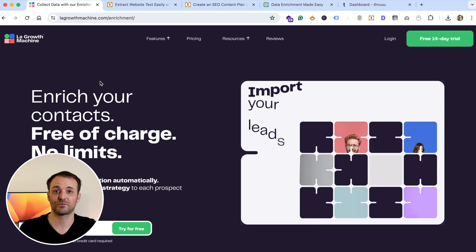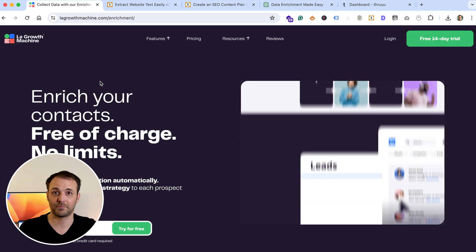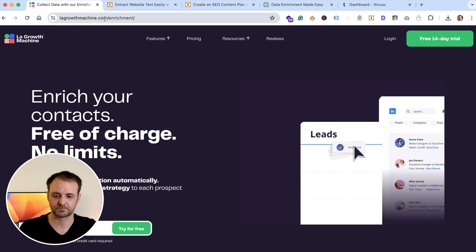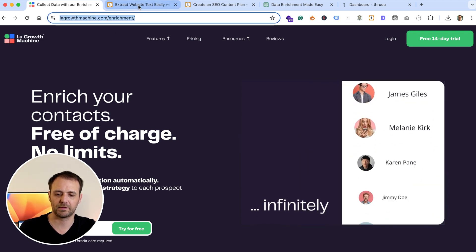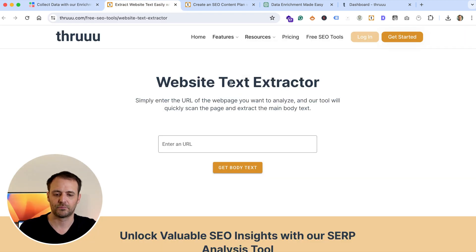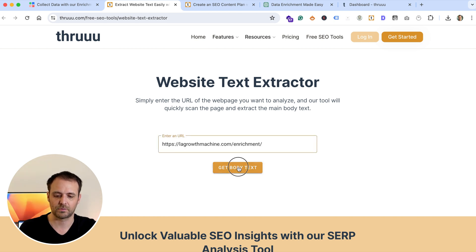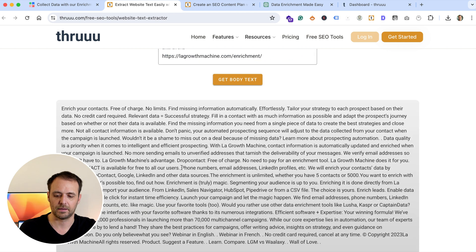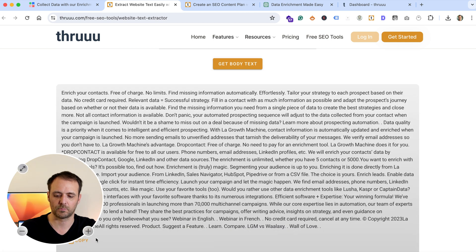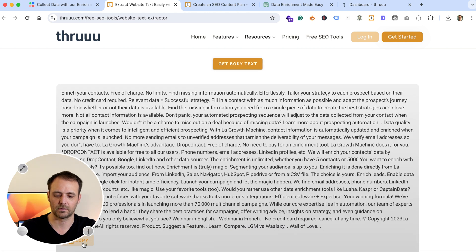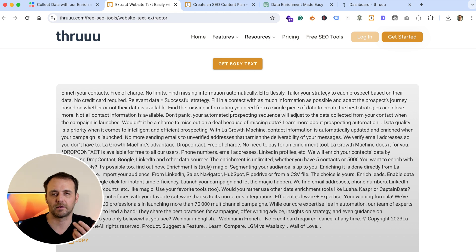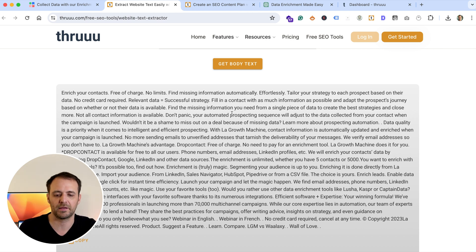The first thing to do is to extract the content of this feature page. I copy-paste the URL into a free tool — a website text extractor. You enter the URL, click, and get the body text. You can copy the body text. Now I have the body text. Of course you can also just copy-paste the web page yourself, but here you get a clean body text.